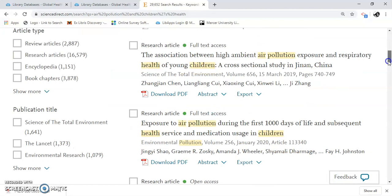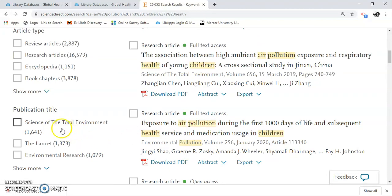It has the publication title of where it was published — Science of the Total Environment, Lancet, and it goes on. Of course you'll see encyclopedias, and there are books in here too.